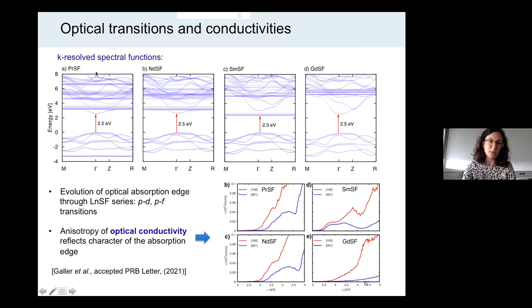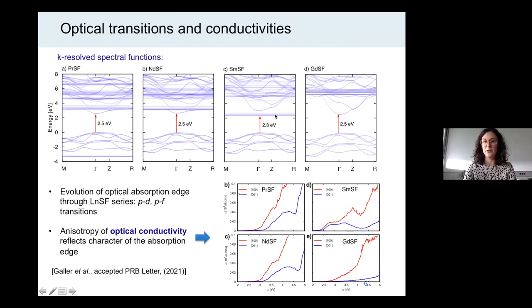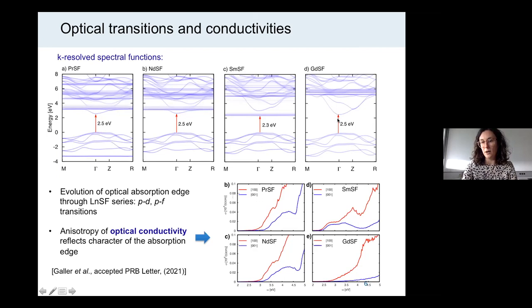For neodymium, it's a very similar scenario. But for samarium it is different: we have clear PF transitions because the d-band lies higher. And it's again different for gadolinium fluorosulfide, which has a half-filled 4f shell. The 4f states are rather far away from the Fermi level, so they don't play any role in the optical transitions — we have a pure PD optical gap in gadolinium fluorosulfide.